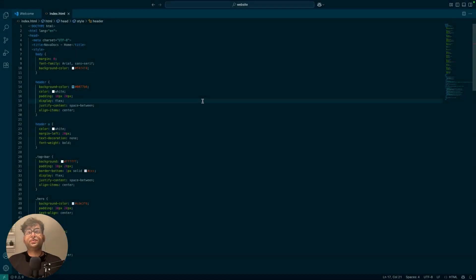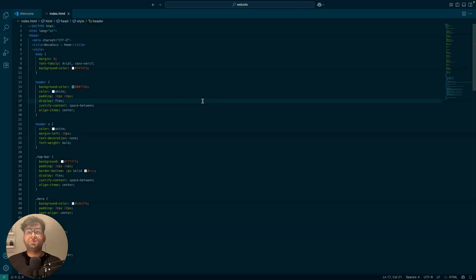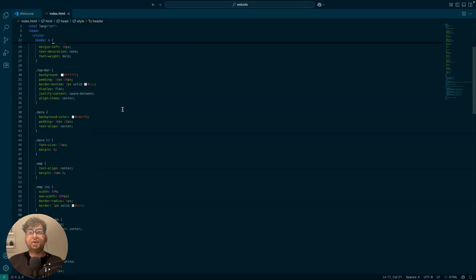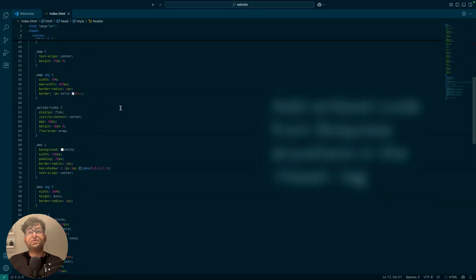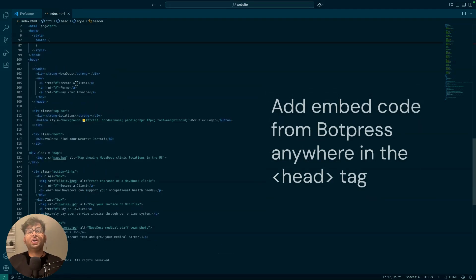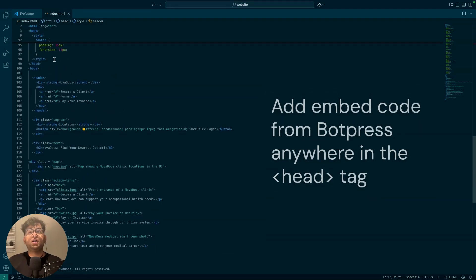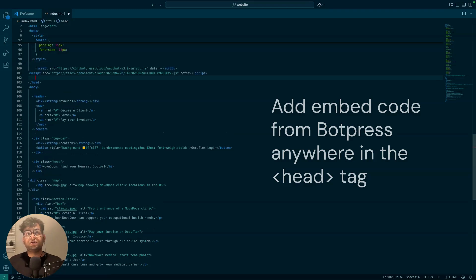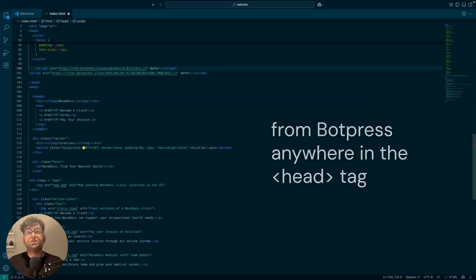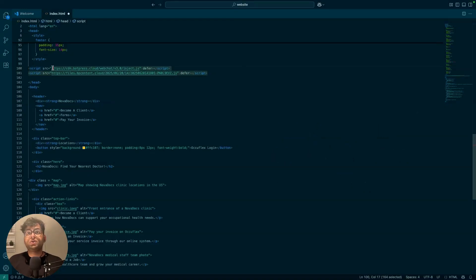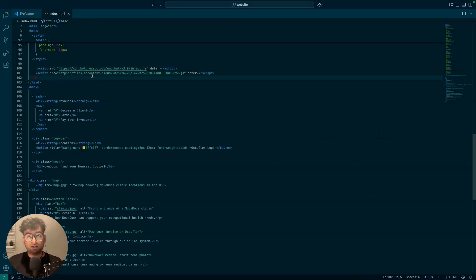Now, this is what my HTML looks like. The process is pretty simple. All you have to do is add the embed code that we have gotten anywhere in the head tag. I'll probably add it after the style. So I'll get that. Let's make it that it's all nicely in line and save it.